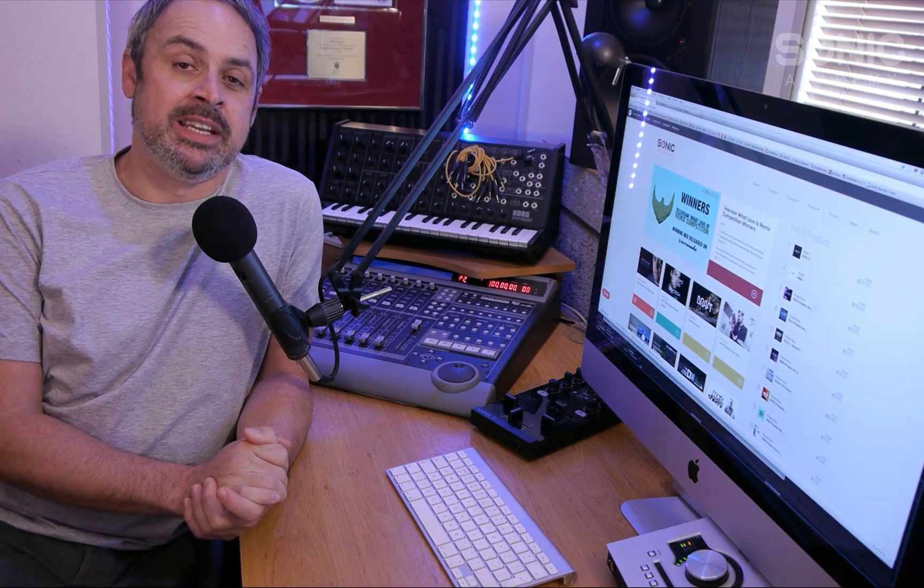Thanks everybody for watching, commenting, and liking — we really do appreciate all the support here on our Sonic Academy YouTube channel. If you find this video useful, please hit the subscribe button. We update the channel every week with new content, and if you want to watch more relevant content, just click on the videos beside me.